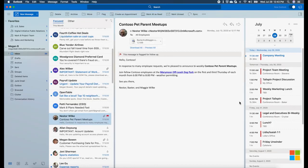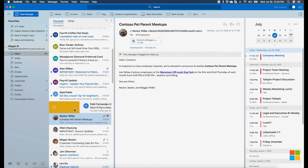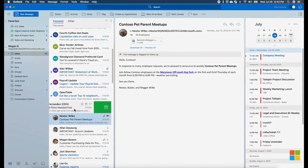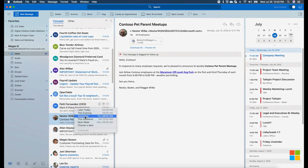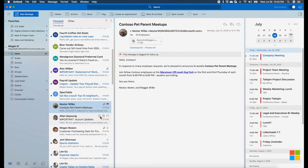The message list gives you a number of new features that we didn't have before, like snooze. You can swipe a message with two fingers on the trackpad or one finger on the Apple Mouse to perform quick actions like snooze. When you snooze an email, it'll come back into your inbox when you're ready to respond to it.